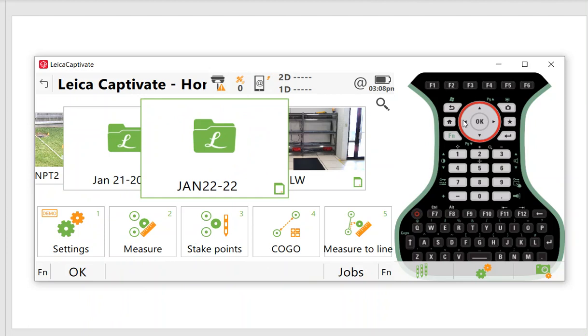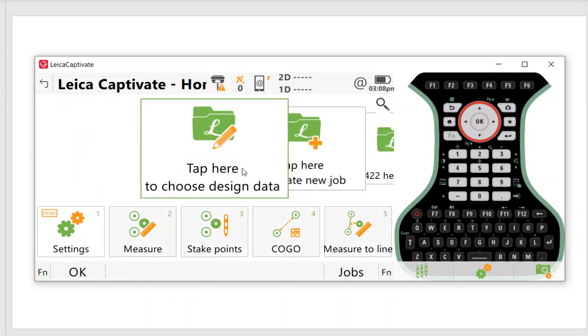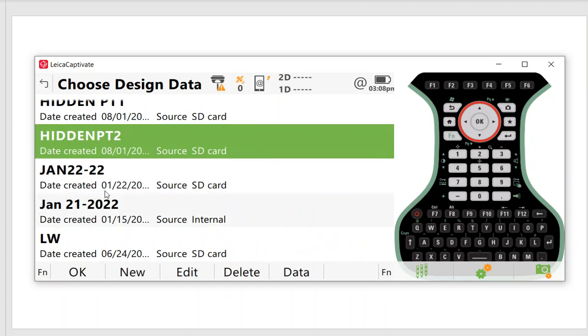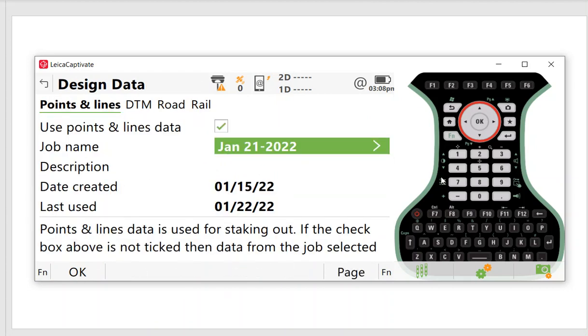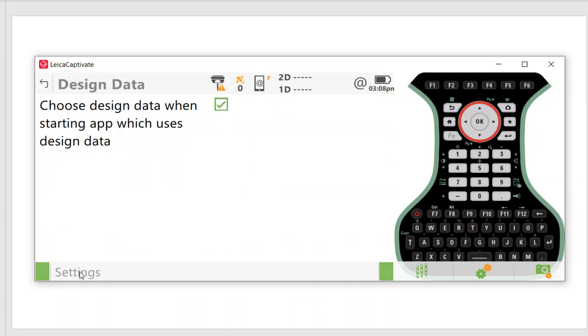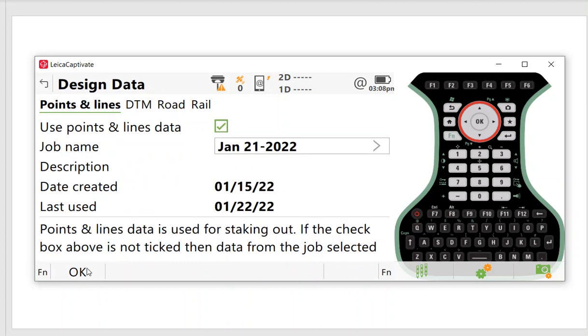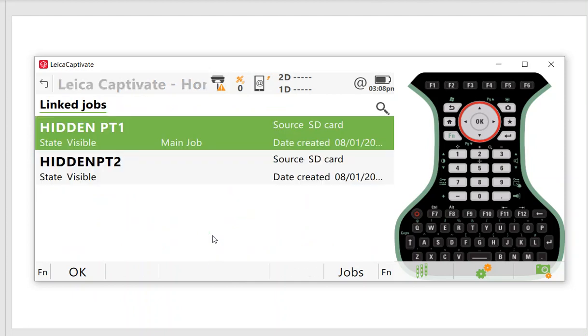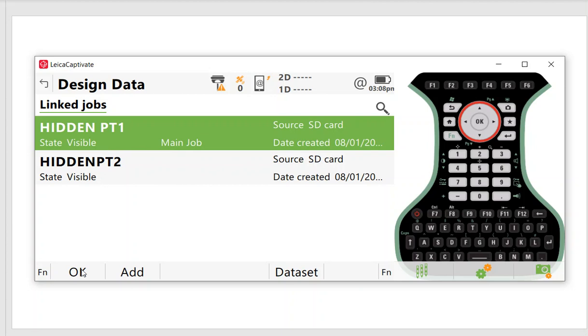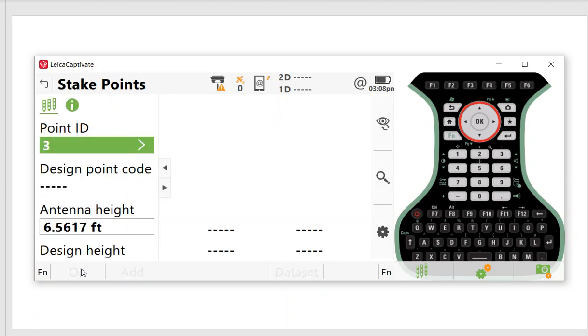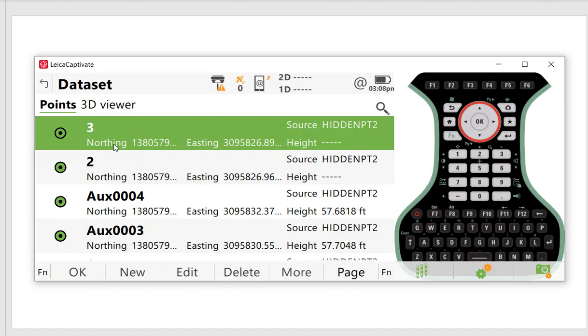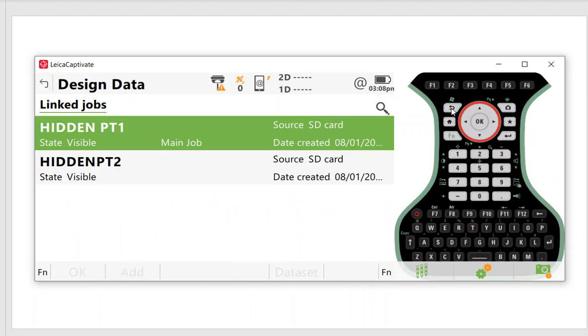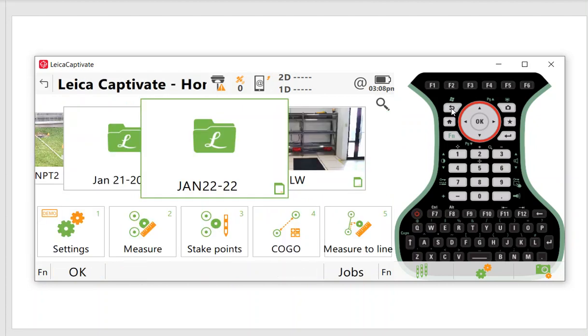If I hit function home, this takes me to choose design job. This is where I pick what job I want to stake out from. I can change it and pick whatever job is on the data collector. Hit function settings when you first set it up, make sure this box is checked. When you go to stakeout and hit stake points, it'll prompt you what jobs are linked and what you're staking out from.